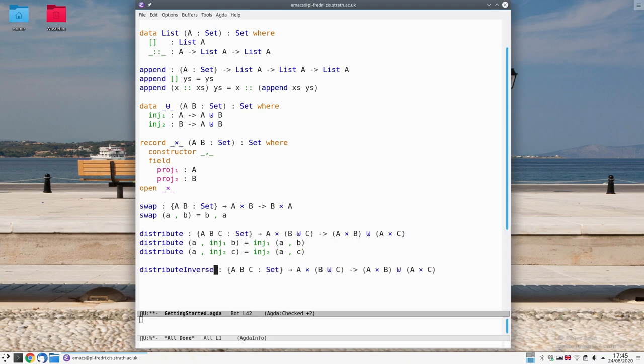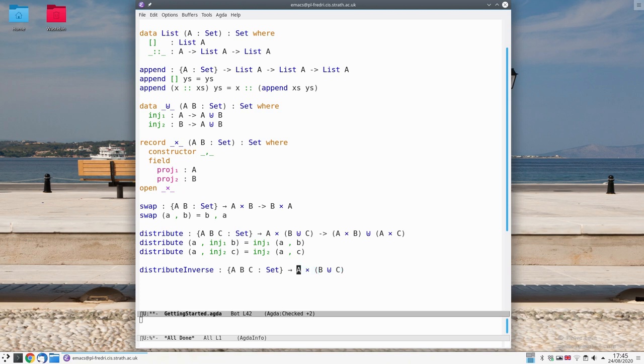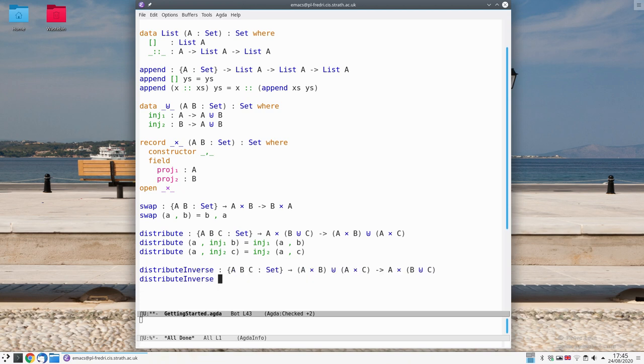call it Distribute Inverse and Reverse the Direction. So instead of going from left to right, we're going to go from right to left and it is your task to fill in this goal.